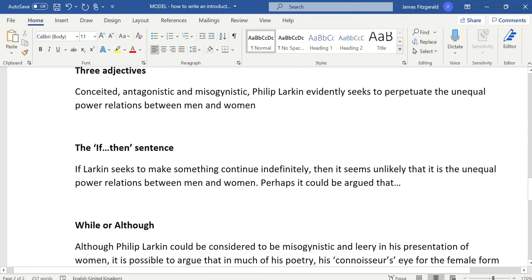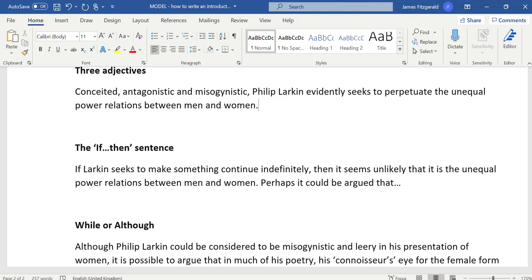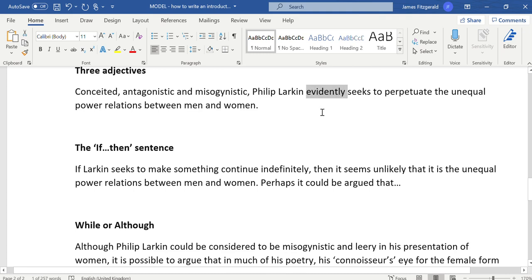Some of you are quite happy with this first one already. It's where one uses three adjectives as a bit of a launch pad: conceited, antagonistic, and misogynistic, Philip Larkin evidently seeks to perpetuate the unequal power relations between men and women. This is an example of a beginning that is assertive, where the case is being stated at the beginning and I would need to prove it in the rest of the essay. Words like evidently here are really quite assertive.